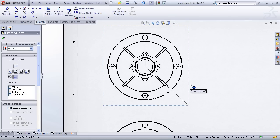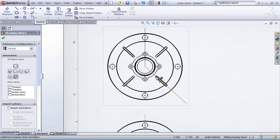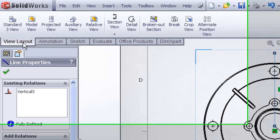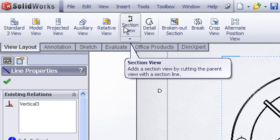Now that I've drawn my sketch for my section line, I'm going to pre-select the vertical segment because we need to tell SolidWorks which line to unfold about when it creates the section view. So I'll pre-select the vertical segment, then from my view layout command manager, I'll hit the section view command.